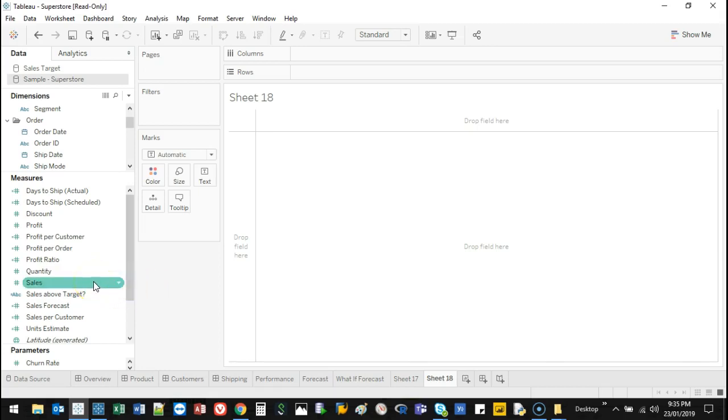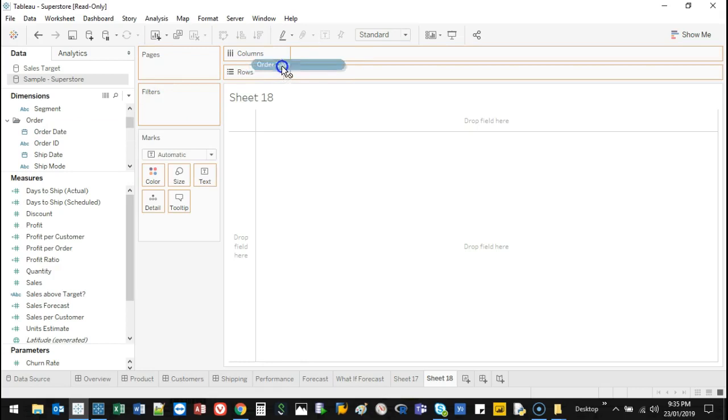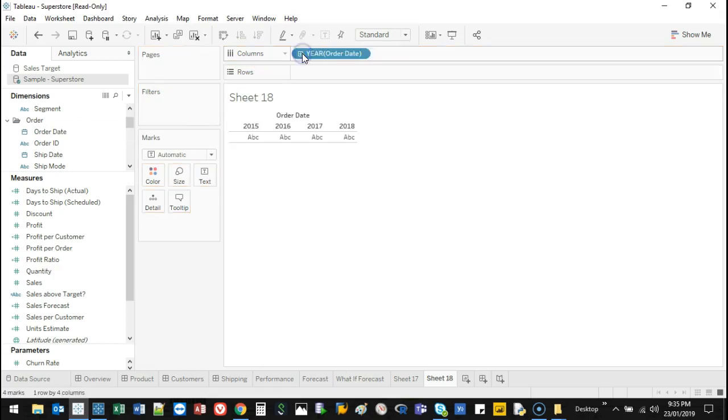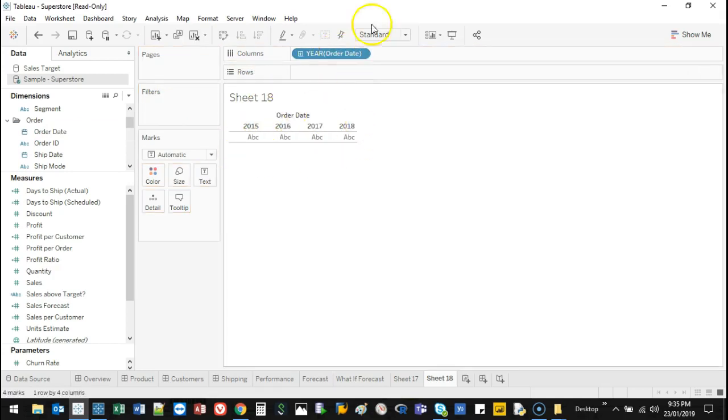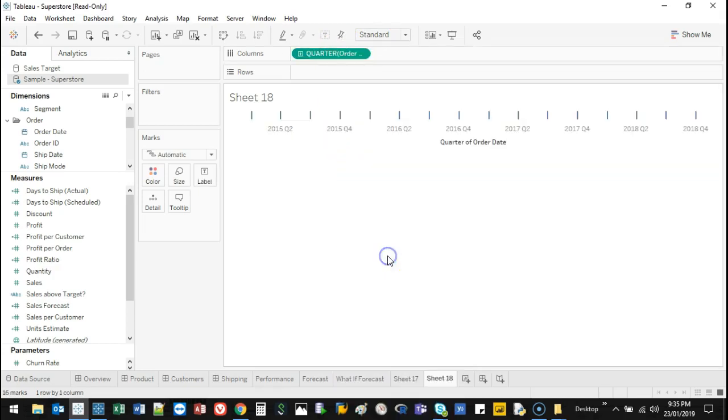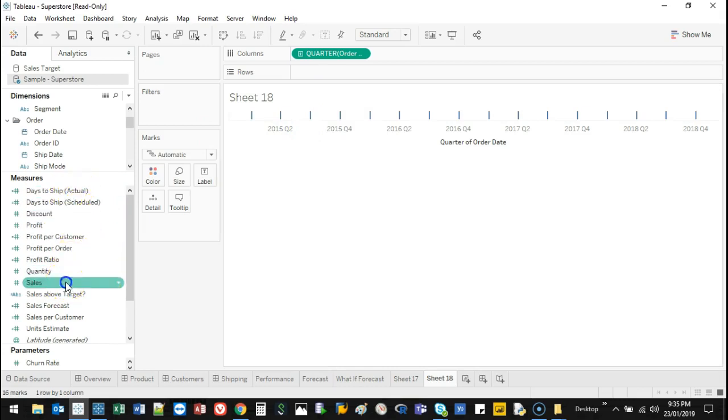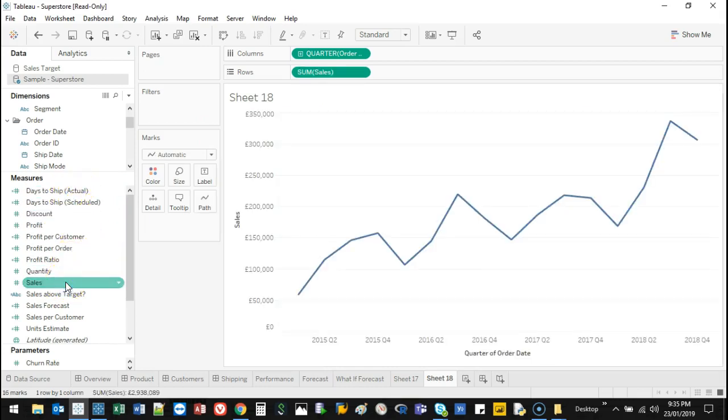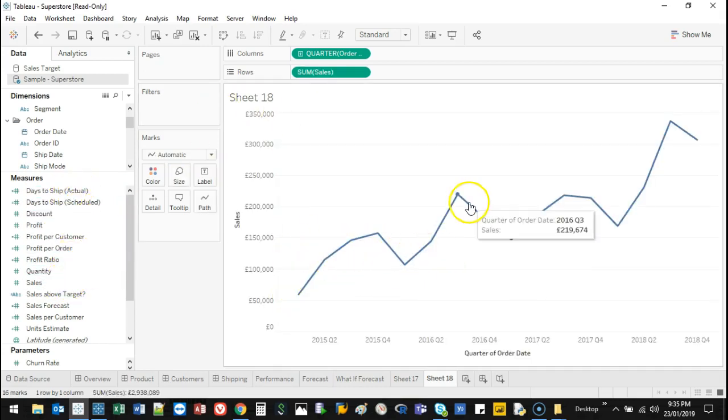Let's say I'm going to plot sales over time. So I'm going to grab order date. I want it to be a continuous flow. I don't want individual results. So I'm going to change this to quarterly. And then I want to add sales. So I just double click. Now I can see sales.